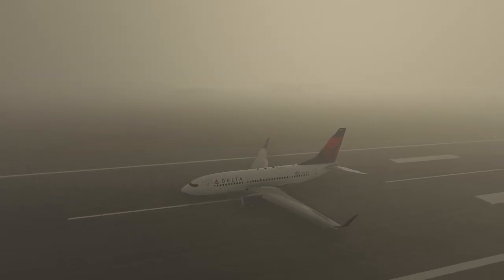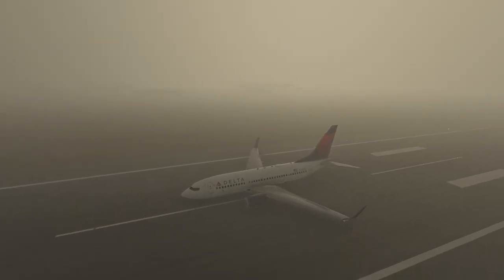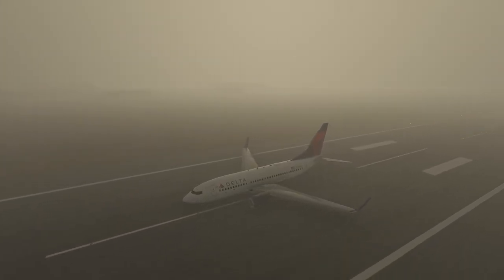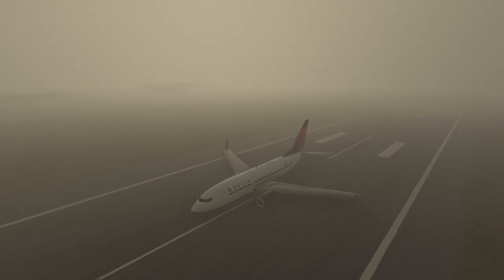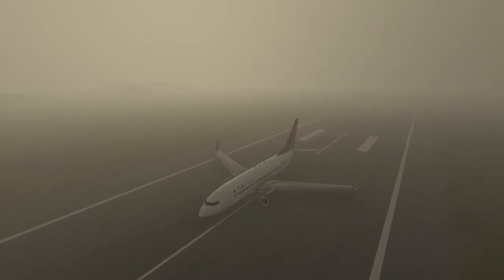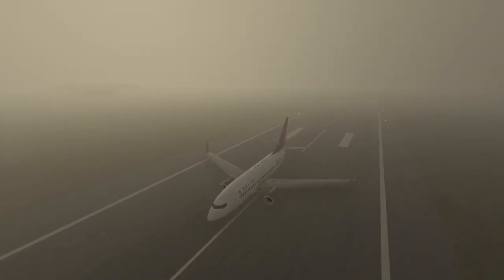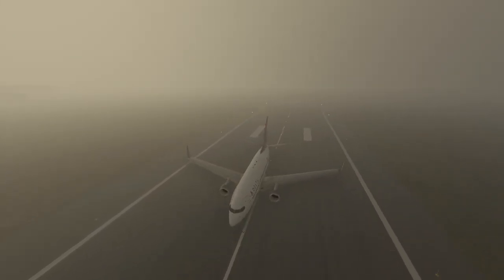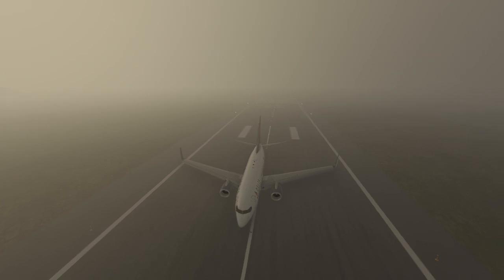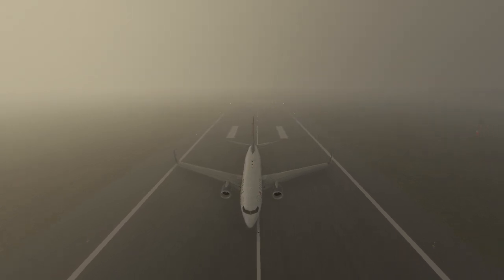Hello everyone. In today's video we're going to be taking a look at the automatic pilots on the Boeing 737 for PMDG. This is not going to be an exhaustive tutorial — this is going to be just enough to kind of get you in and out of trouble with the airplane.